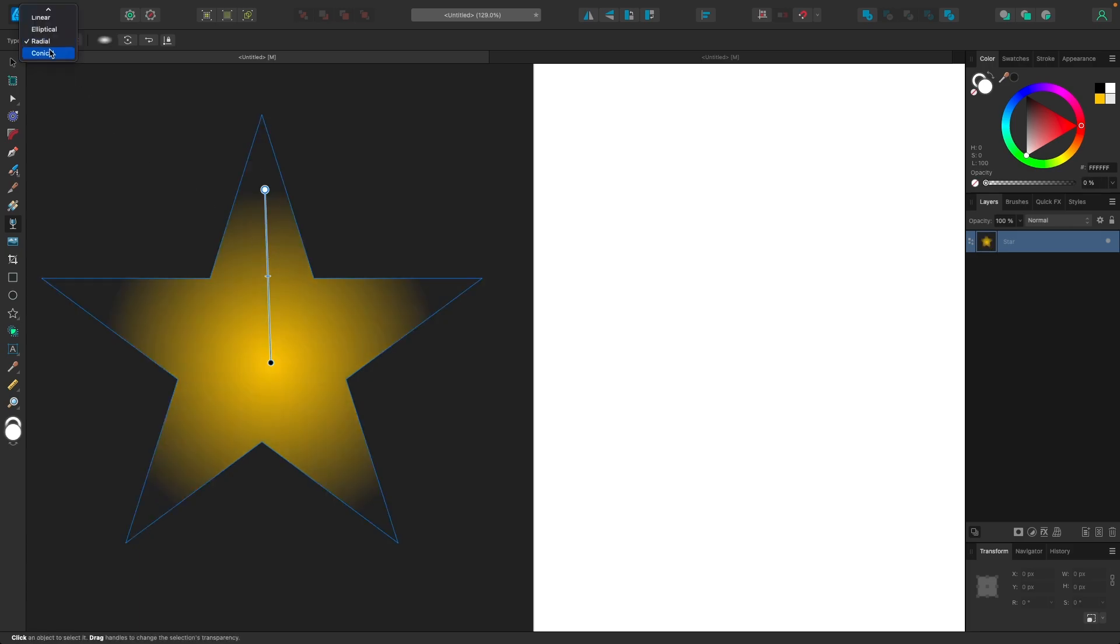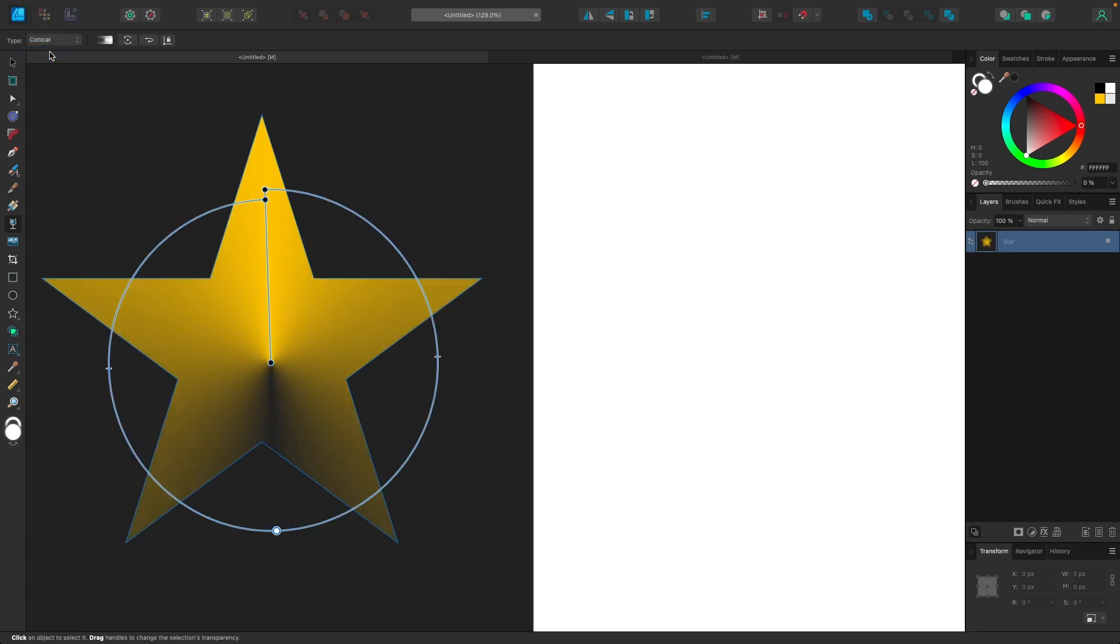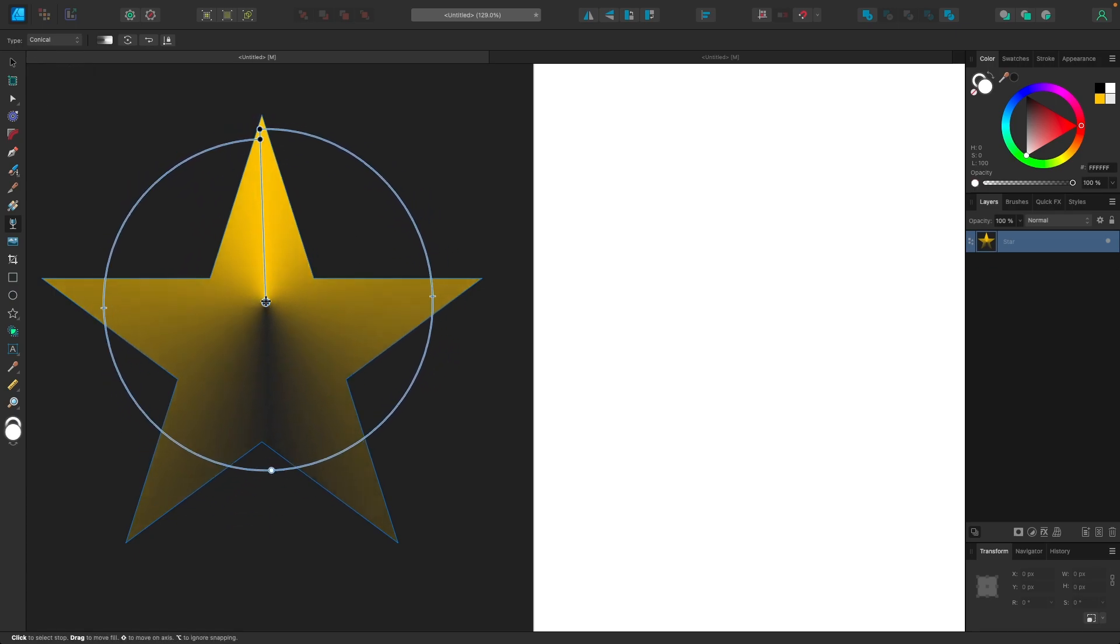If we come over here, we have conical, which also wraps the gradient around a circle, but it takes the points and locates them in the shape of a circle rather than creating a circle itself. So that's how conical works. You can play around with that if you want.